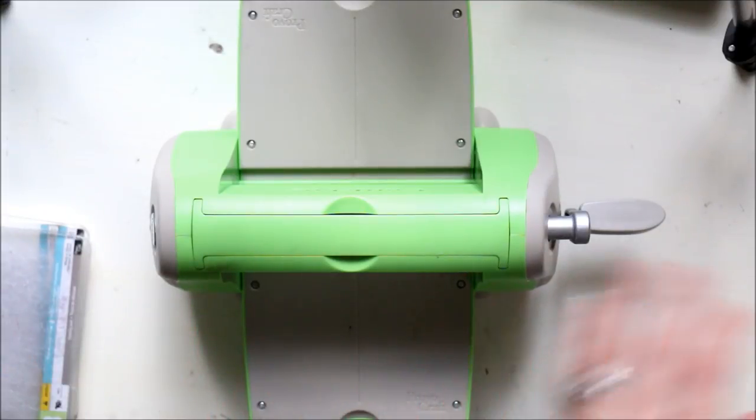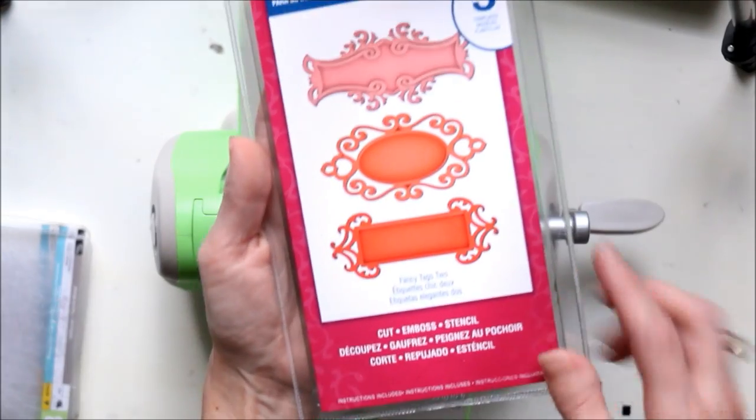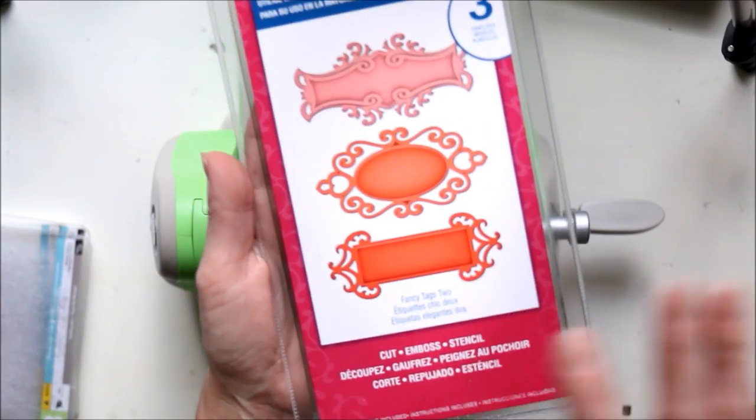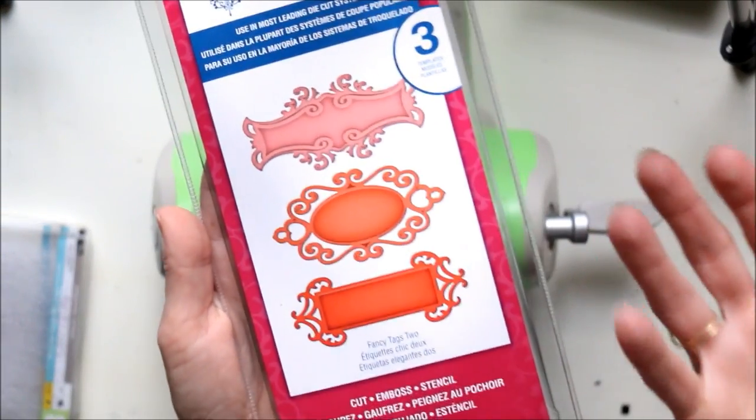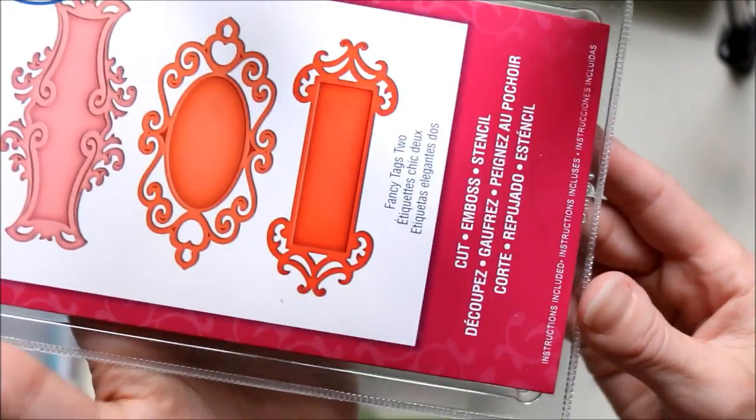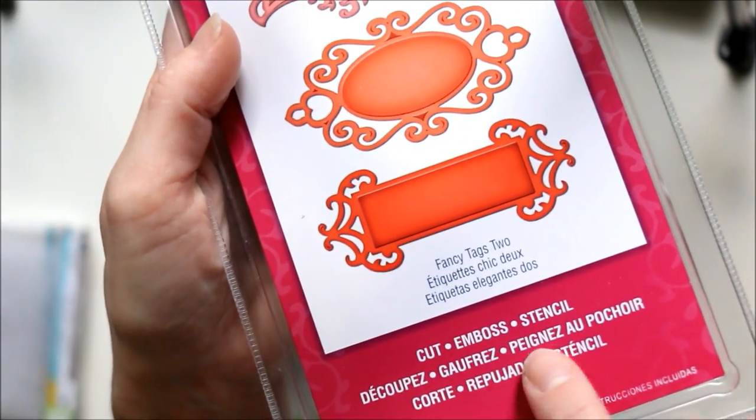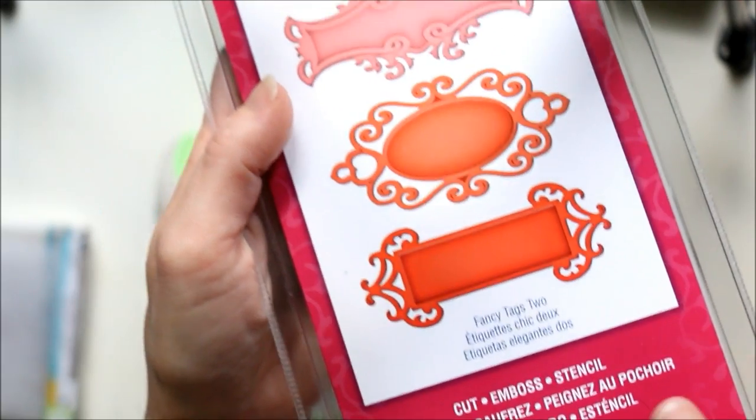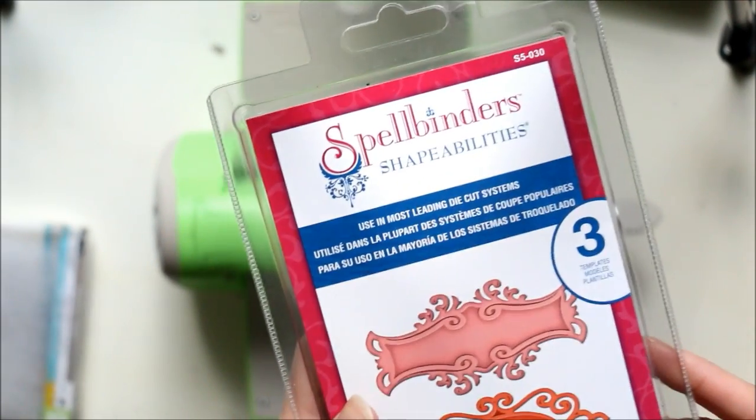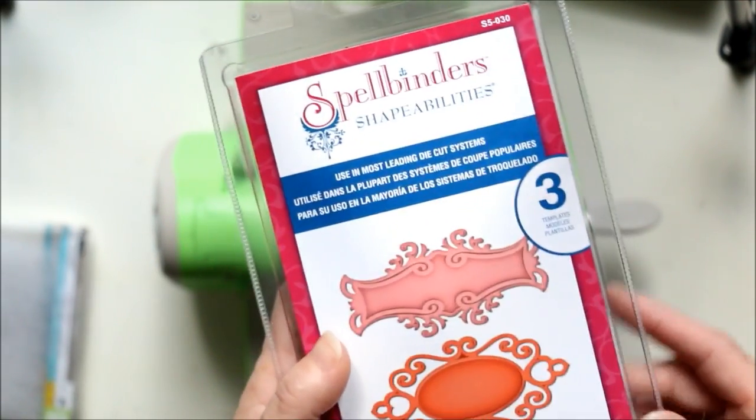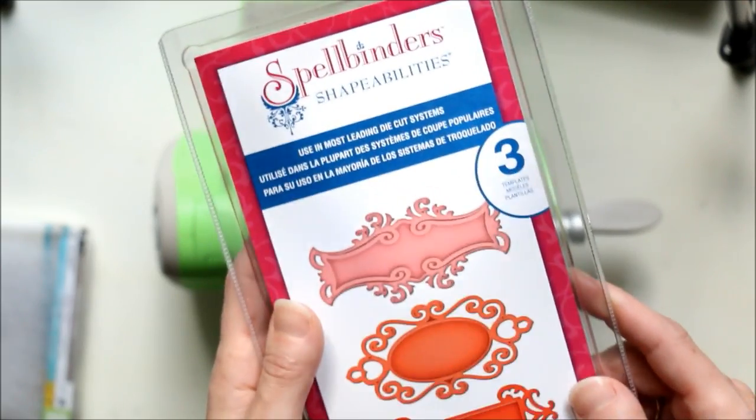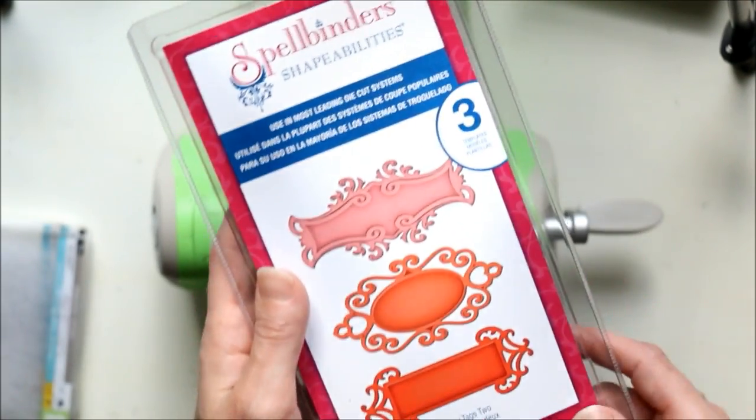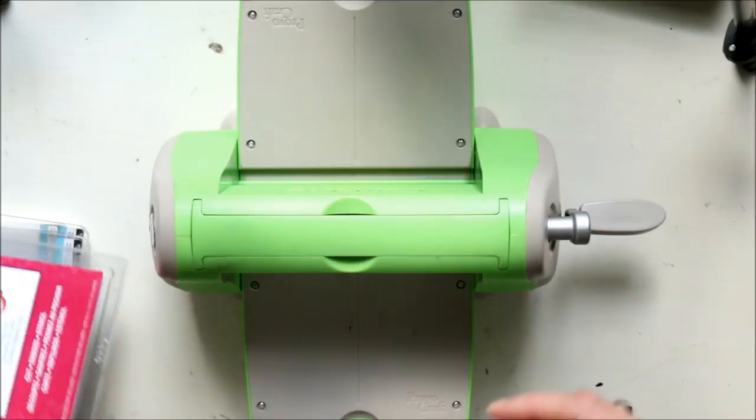So you're going to need all your plates. Now, any die that you're going to use, you're going to just need to make sure that it says that it embosses. So the other thing you're going to need is just a die that is capable of embossing. And if you look at this one here, it says it cuts, embosses, and stencils. I don't really know how these stencil. I've never really kind of looked into it. So just for the sake of the video, we're just going to be cutting and embossing. So any shape that embosses.